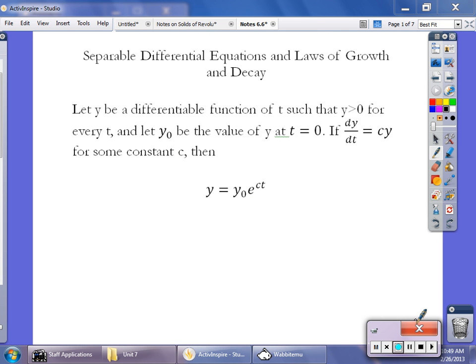Welcome back. In this section we're going to look at separating our variables and solving some differential equations, finding some constant values. In the next video we'll combine that with slope fields and finding these constants, but in this section we're going to be taking a look at a lot of word problems.